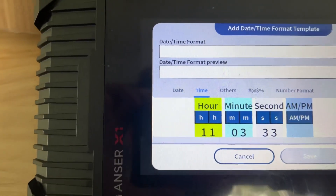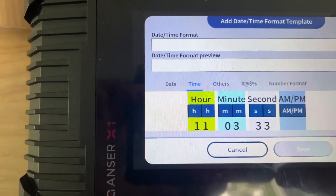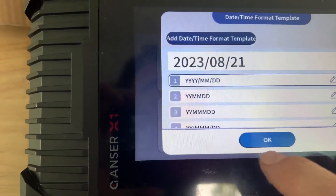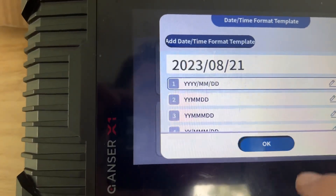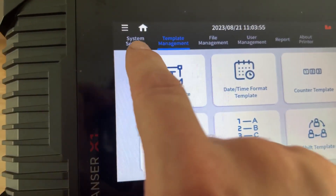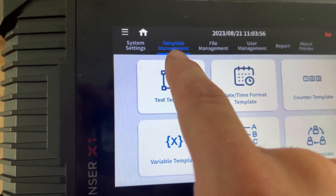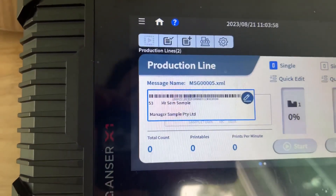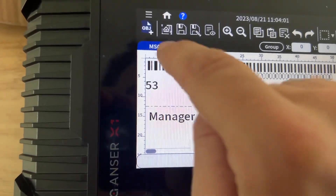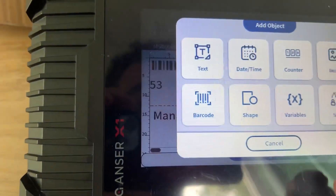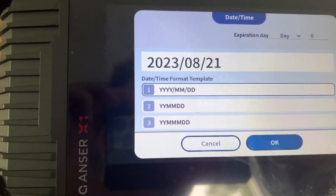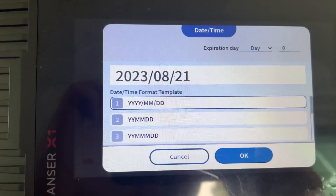That will then become a template which you can use in the menu. So that was: Home > System Settings > Template Management. Go to Home and it will automatically show up as an object in 'Date or Time' once you create the template.